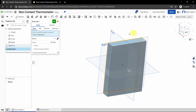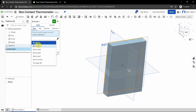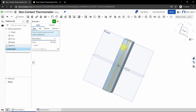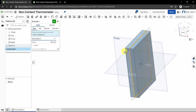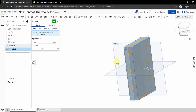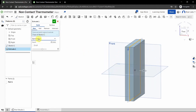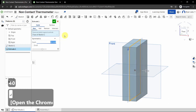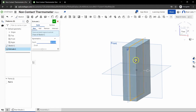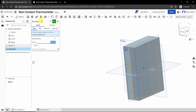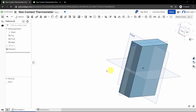We want to change the end condition. The end condition tells the extrude when to stop — the 'Blind' setting stops at a pre-specified depth. We want the 'Symmetric' condition, so click the dropdown and select Symmetric. This makes the model come out equally on both sides, centering it about the right plane. Change the depth to 40 millimeters; the preview will reflect the thickness.